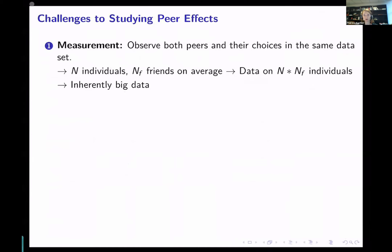In many datasets where we have individual-level choices, it is very difficult to identify peers. And even if we identify peers, it's not necessarily given that we'd observe data on those individuals. Once we have that setting, we're also inherently in an environment with big data. If you have N individuals who on average have NF friends, then we have data on N times NF individuals — very, very big data. We need to find environments where this large data is available and available for research.